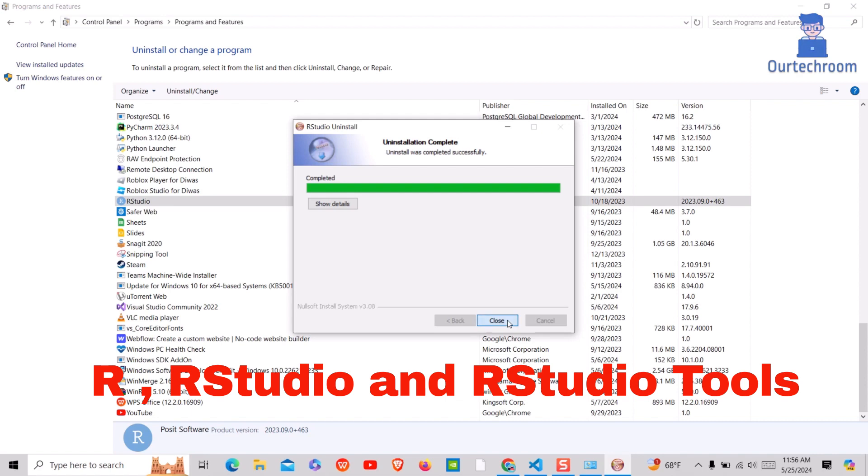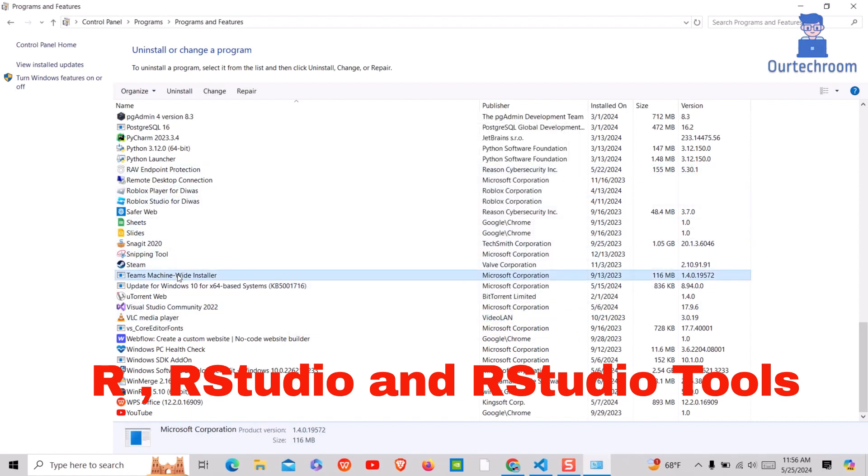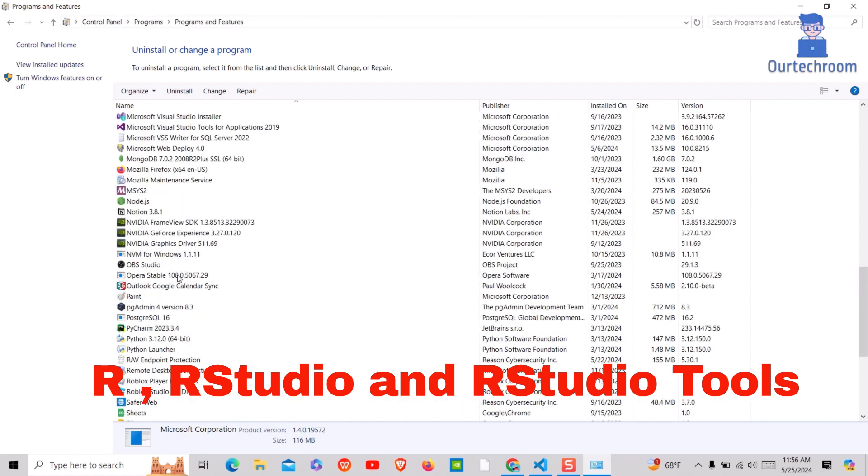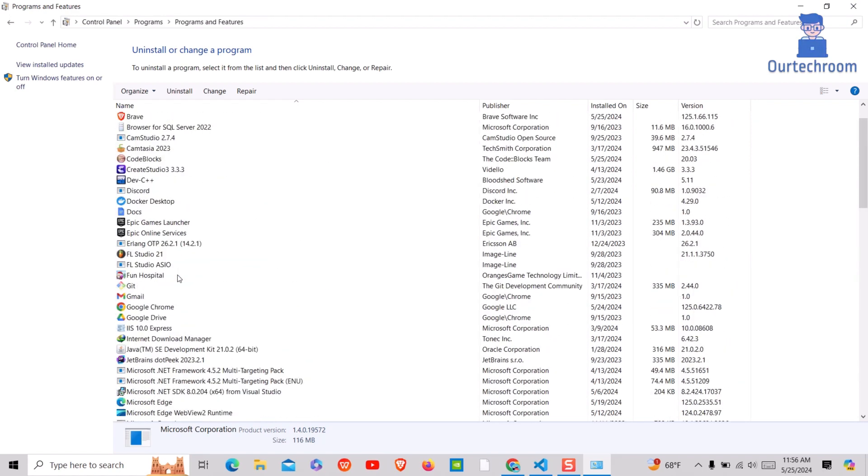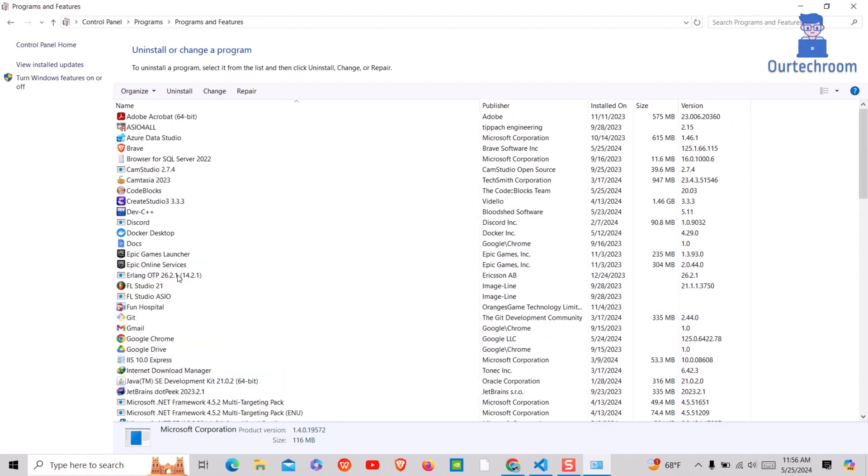If you find RStudio tools, then uninstall them as well. I do not have RStudio tools so we'll skip this.